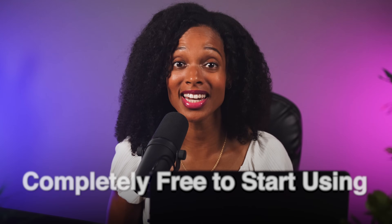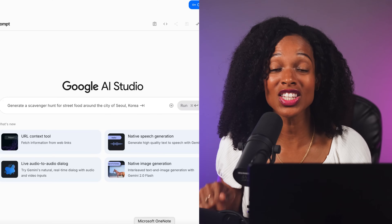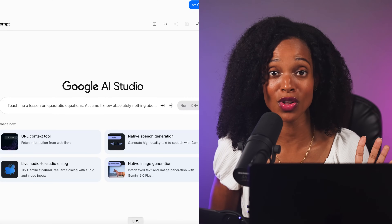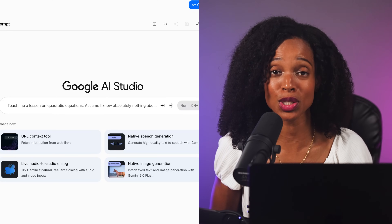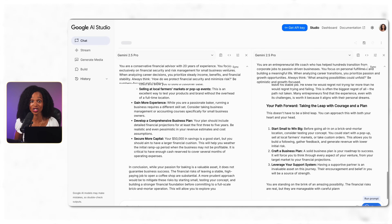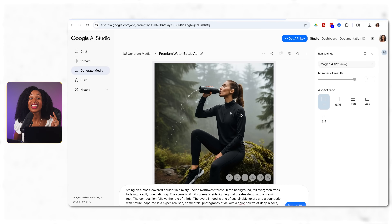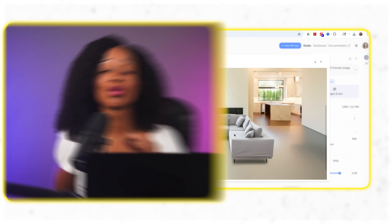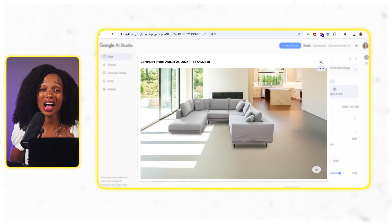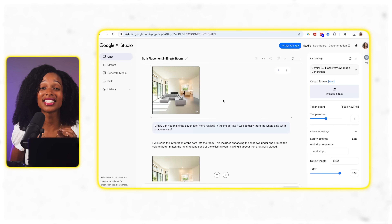Most people using Google Gemini have no idea that there's a separate, more powerful platform hiding in plain sight, and it's completely free to start using. It's called Google AI Studio, and in this video, I'll show you four separate workflows that gave me expert guidance on life-changing decisions, negotiation coaching, and agency-quality creative work. These aren't just features — they're professional co-pilots that can save you hours and seriously impact your bottom line.